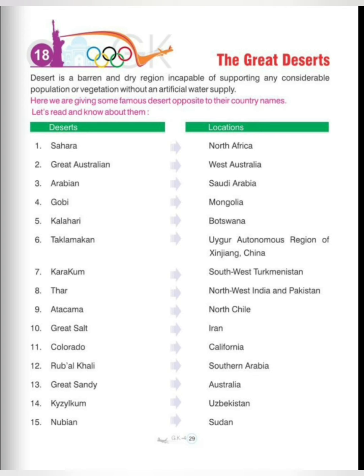Ninth one is Atacama, North Chile. Tenth is Great Salt, present in Iran. Eleventh is Colorado, California. Twelfth is Rub al Khali, Southern Arabia.